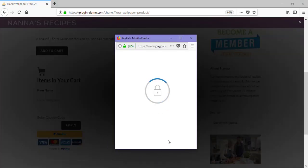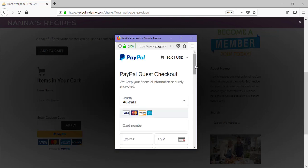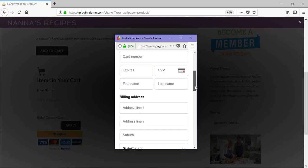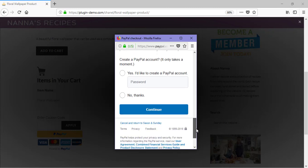It's here in this pop-up window that I need to enter in my credit card details, followed by clicking the Continue button.